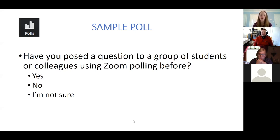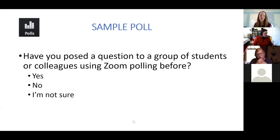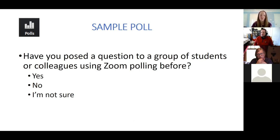I'll give just a moment for anyone else who wants to lock in their vote about whether they have used a poll before. This took about 45 seconds in terms of how long it's been up to get everyone to respond.